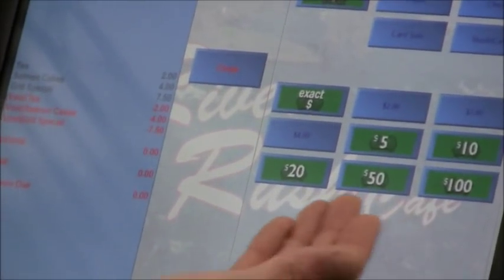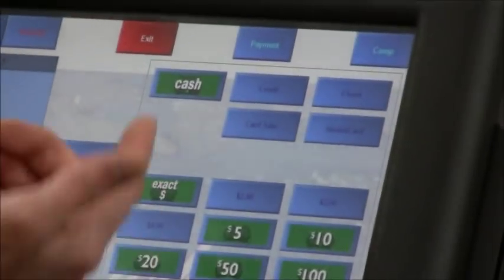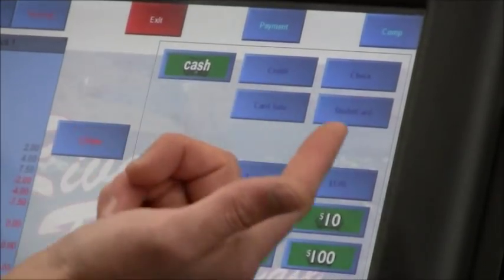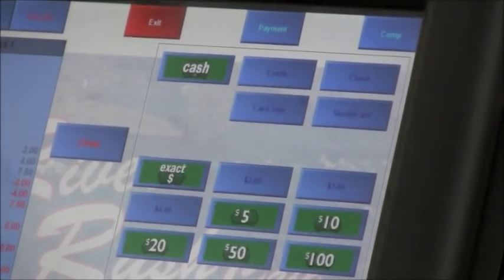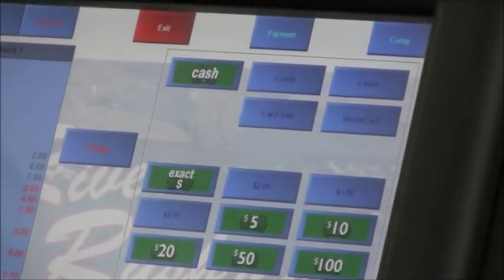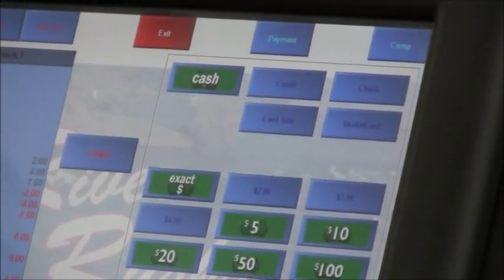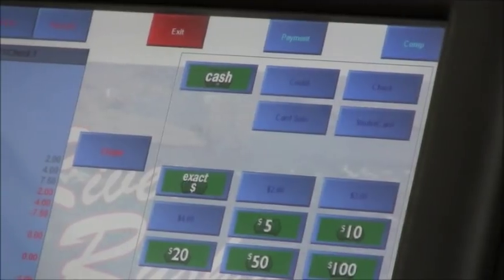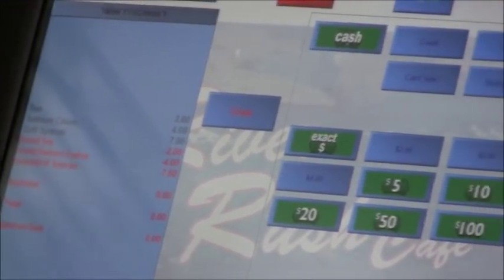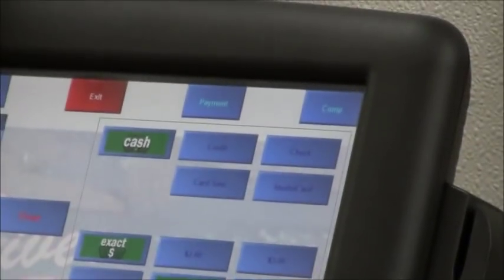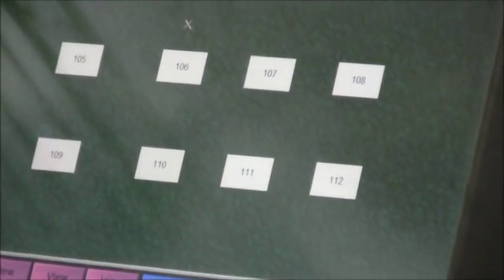And then you would select the tender that they were paying with. Cash. Card. Students can pay with their financial aid. Now the table's cleared out.